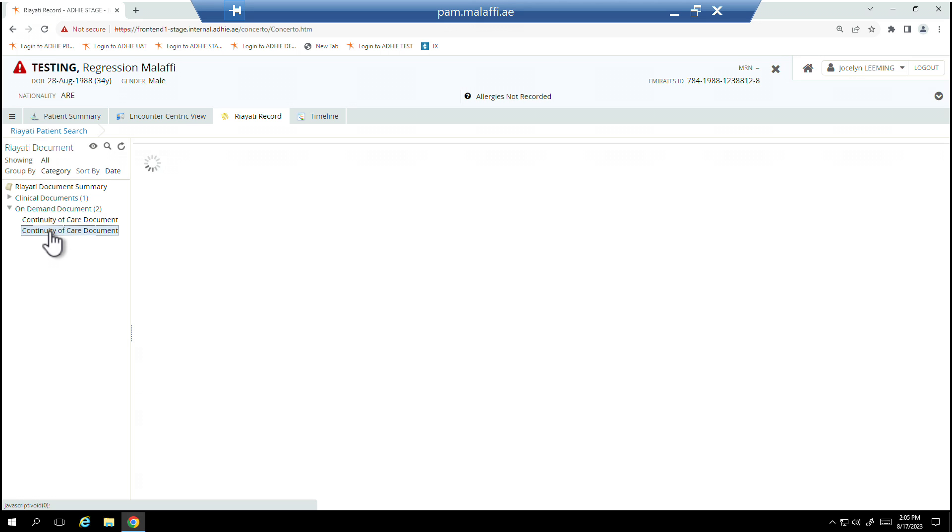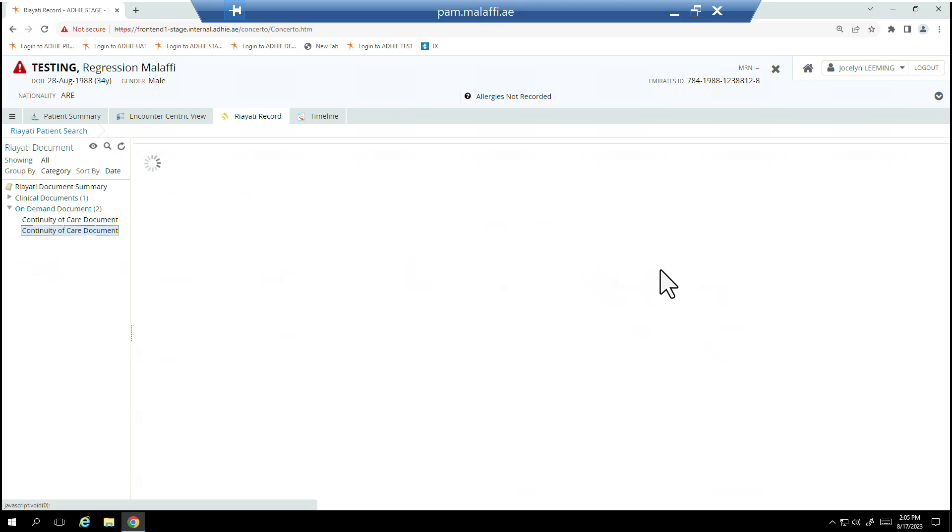In addition, sensitive data is currently not available in the Rayadi Record due to privacy restrictions. The On Demand document is a dynamic document updated each time the Rayadi Record is accessed in Malafi and functions as a continuity of care record.